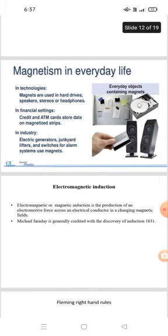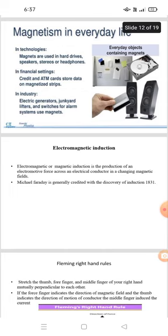Electromagnetic induction. Electromagnetic or magnetic induction is the production of electromotive force across an electrical conductor in a changing magnetic field. Michael Faraday is generally credited with the discovery of induction in 1831.